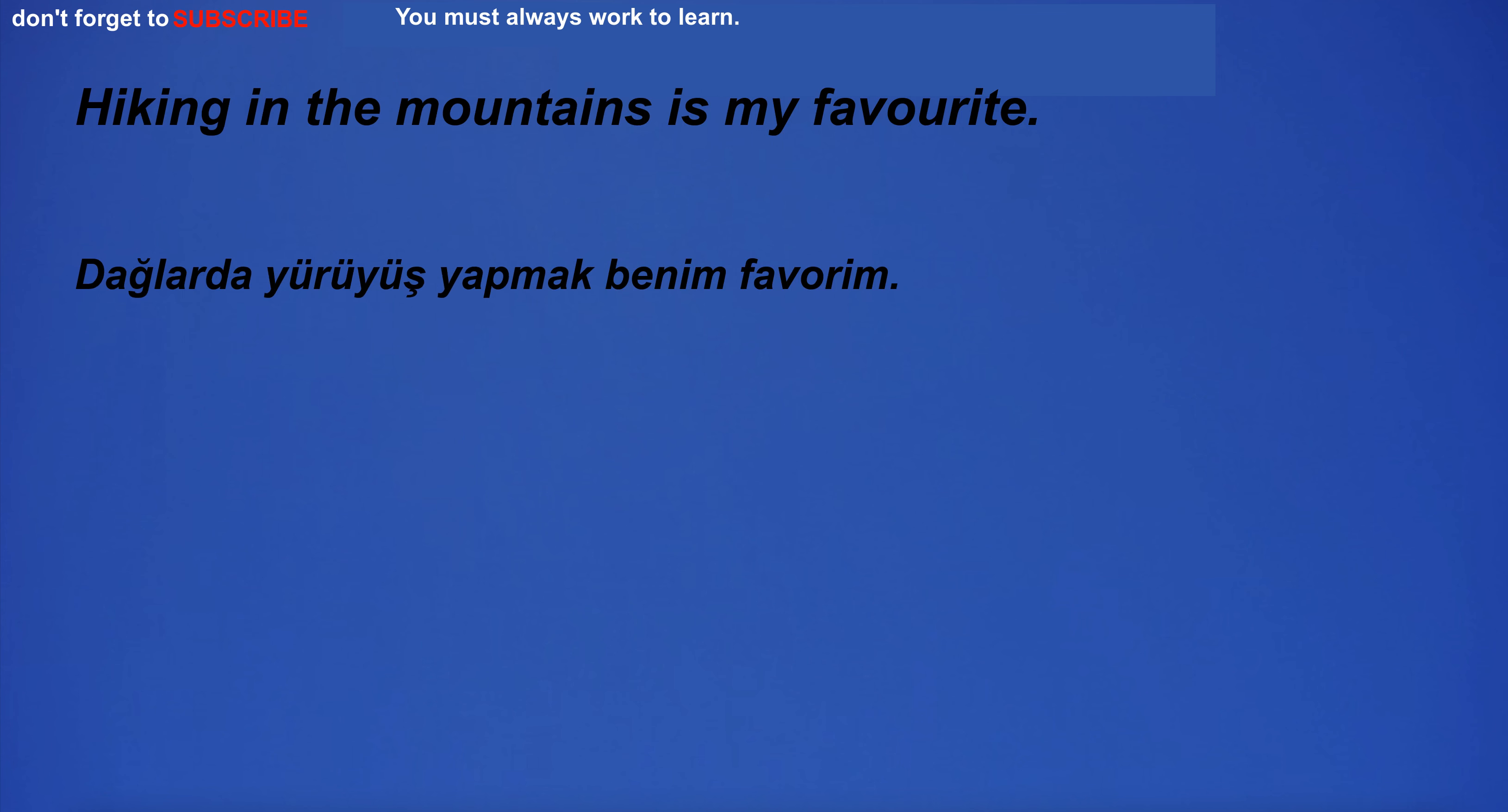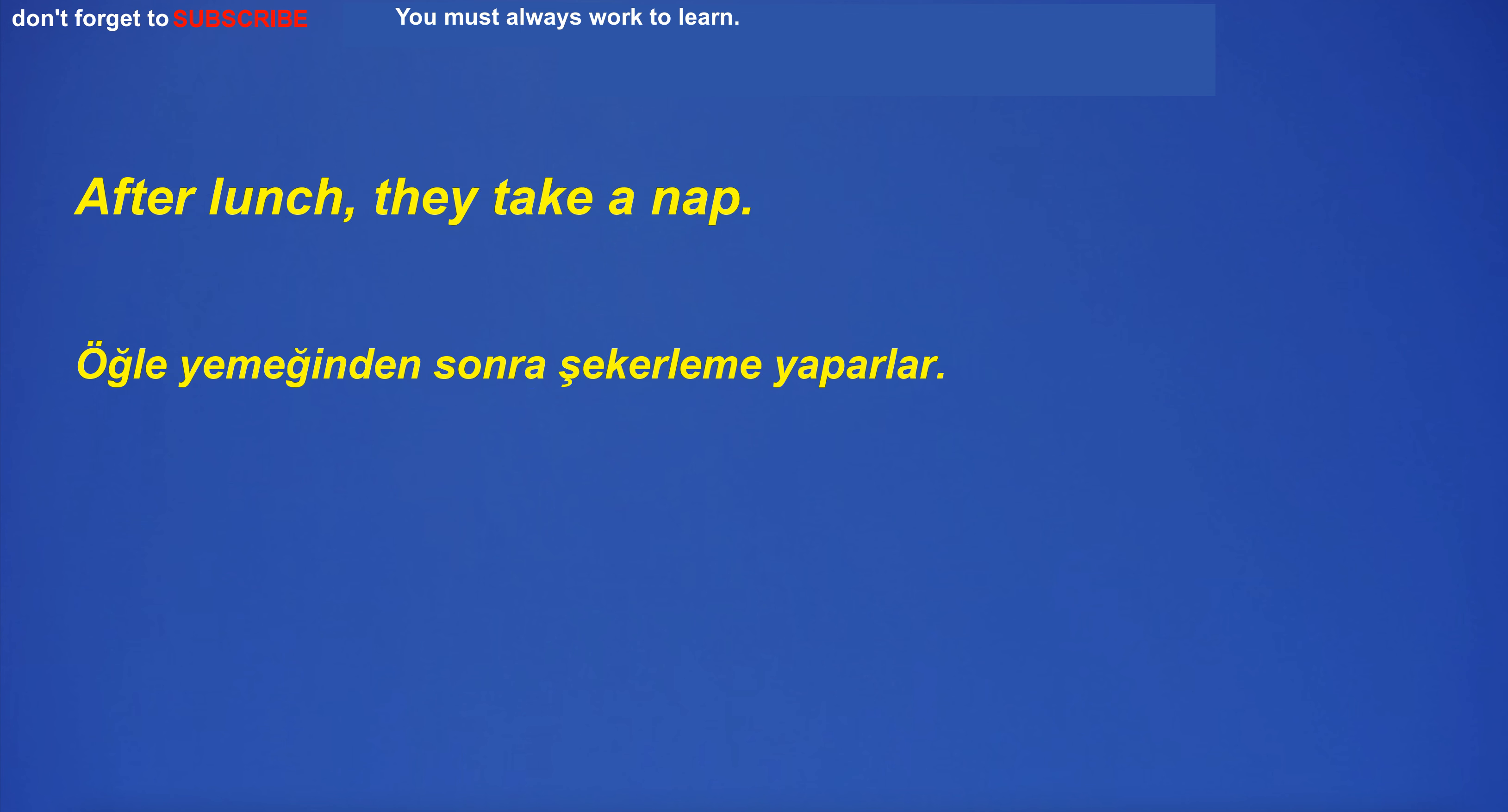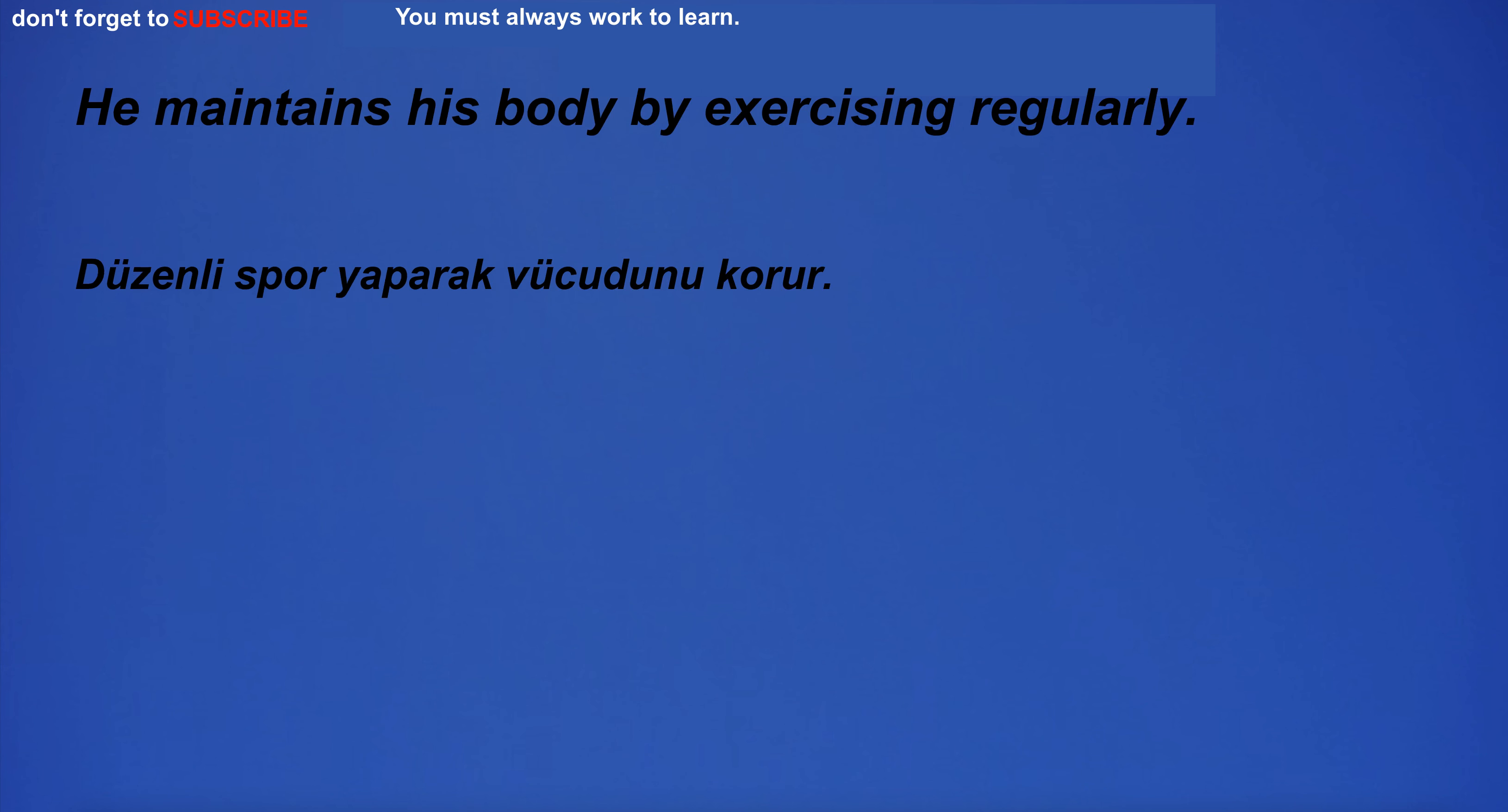Hiking in the mountains is my favorite. I don't notice anything special about it. After lunch, they take a nap. I will buy a new car. He maintains his body by exercising regularly.